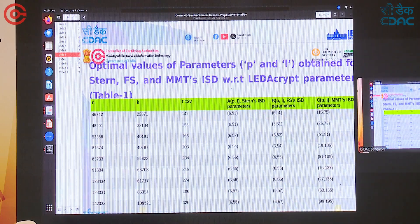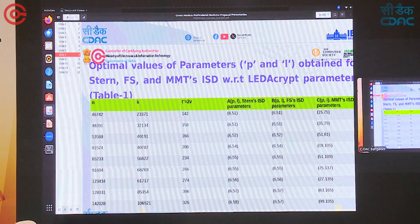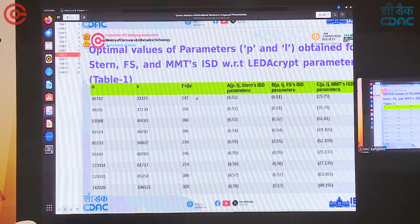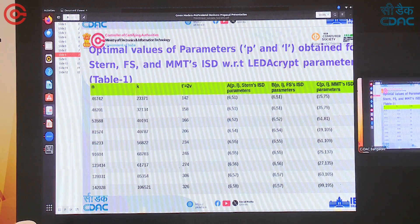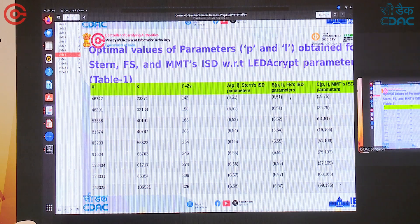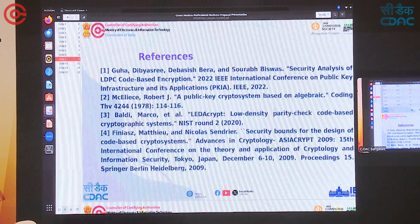We find the optimal values of parameters P and L for ISD_Strans, ISD_FS, and ISD_MMT with respect to the LEDAKIPT parameters n, k, and t. We substitute these n, k, t values into the cost functions of ISD_Strans, ISD_FS, and ISD_MMT, then find P and L values that minimize those costs. These are then listed in the reference table.